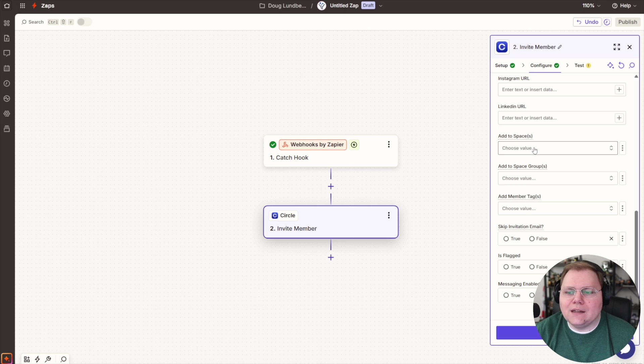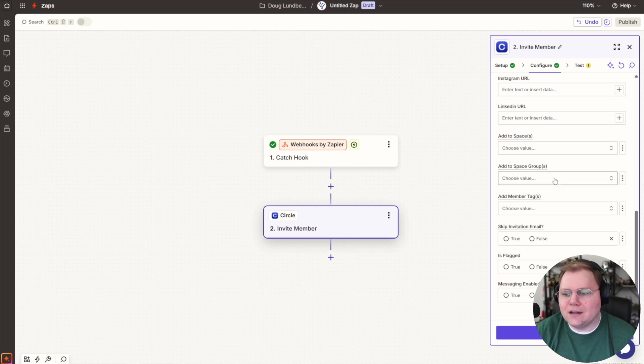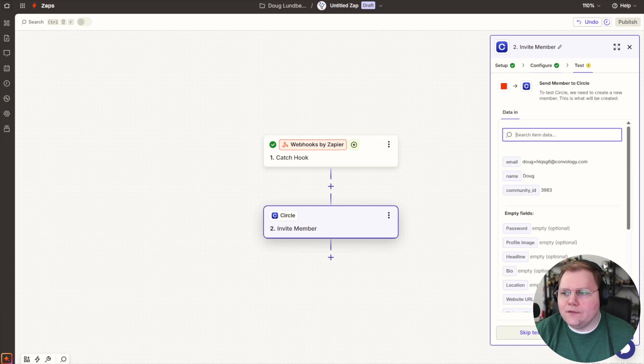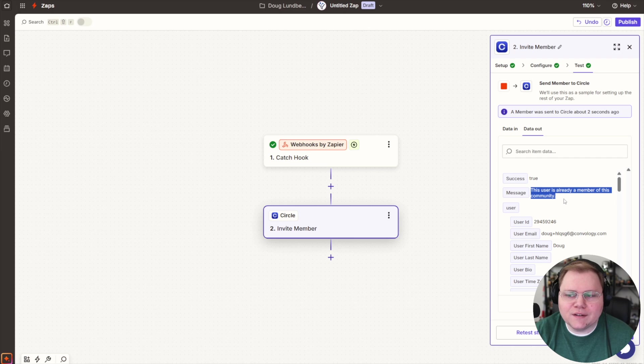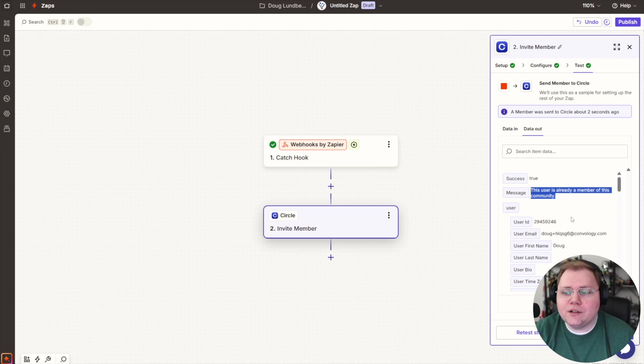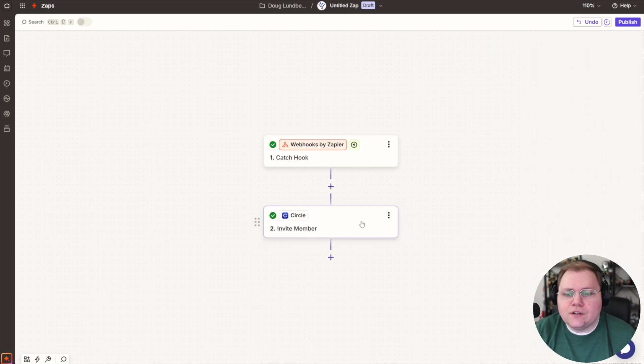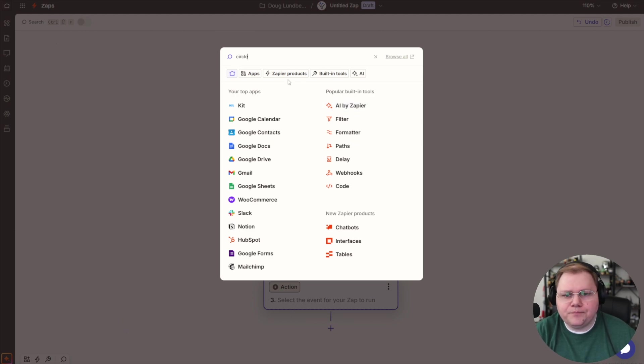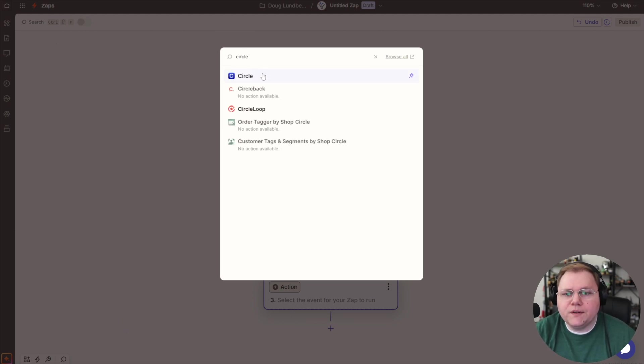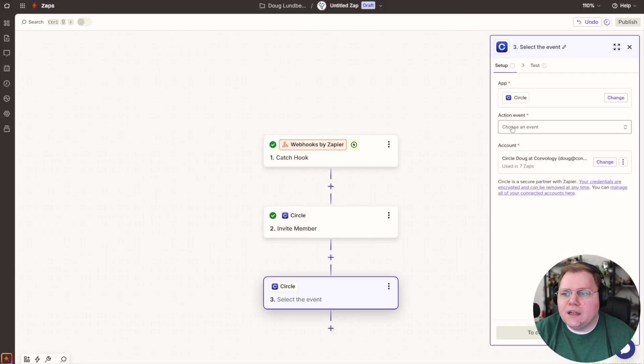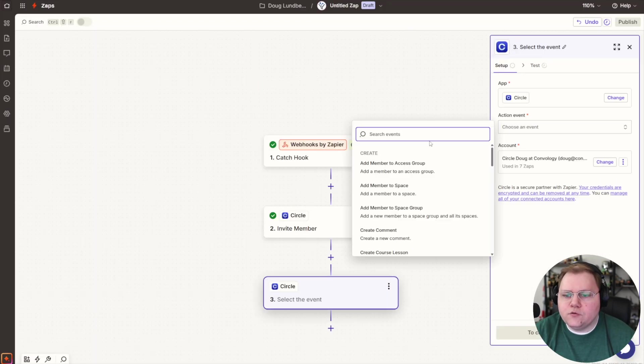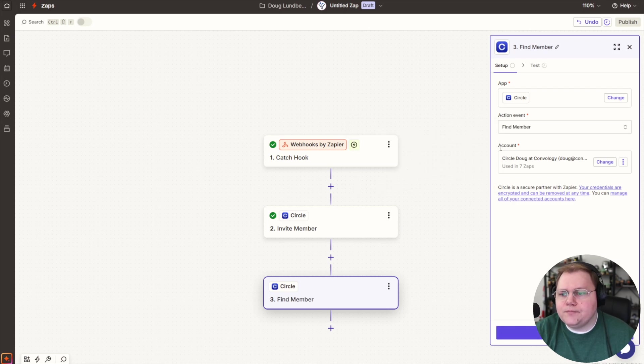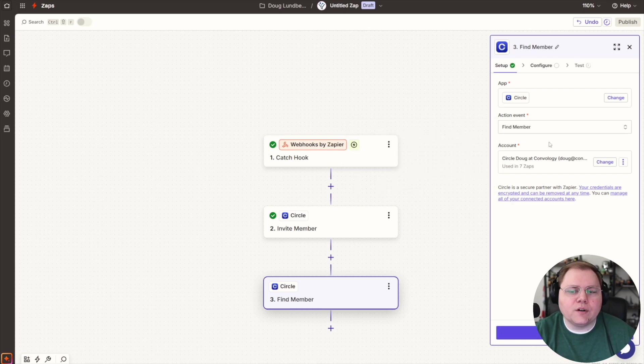We're just inviting them to the community because instantaneously, we're going to add another action that does all the rest. You can choose whether they're skipping invite email or not. I'm going to leave that alone here. Now you can see here, I've already tested with this test user. They're already a member of the community. Terrific. That's totally fine. So now we're going to add another action and this action will be circle and our event will be find member.